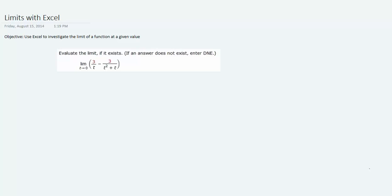The purpose of today's video is to discuss the use of Microsoft Excel in investigating the limits of a function at a particular value.